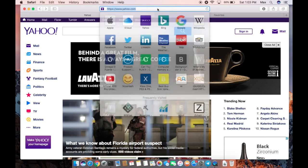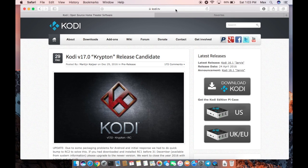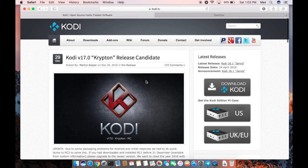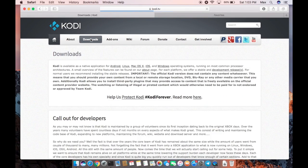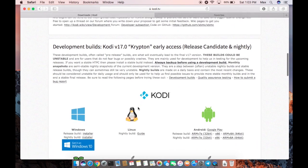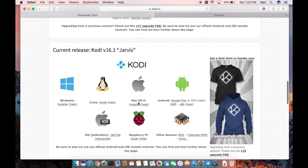Go to Kodi.tv using your browser. Now you'll be heading to the Downloads section on Kodi. We'll scroll all the way down to where you see Jarvis 16.1, which is what we'll be using for this tutorial.